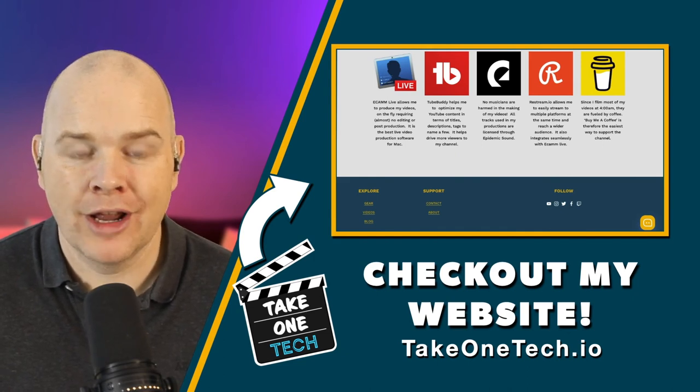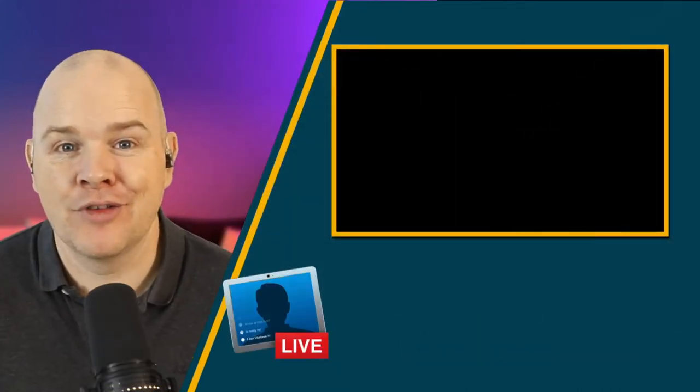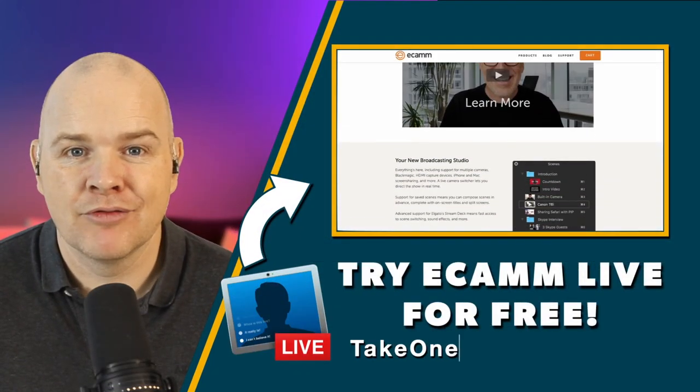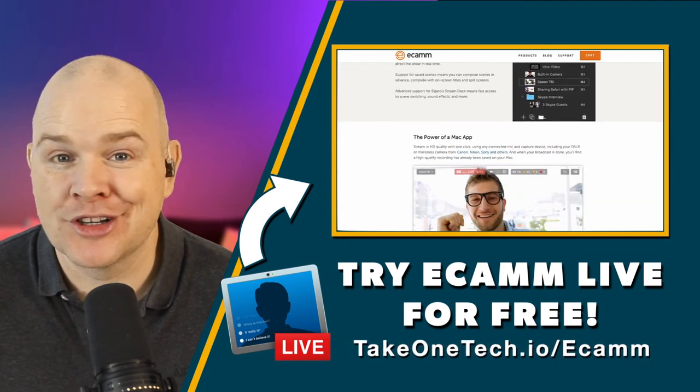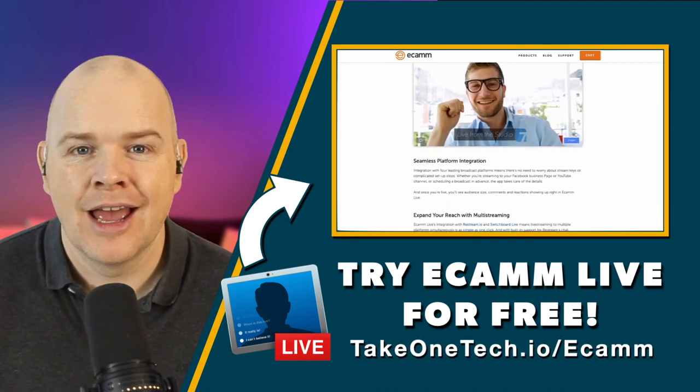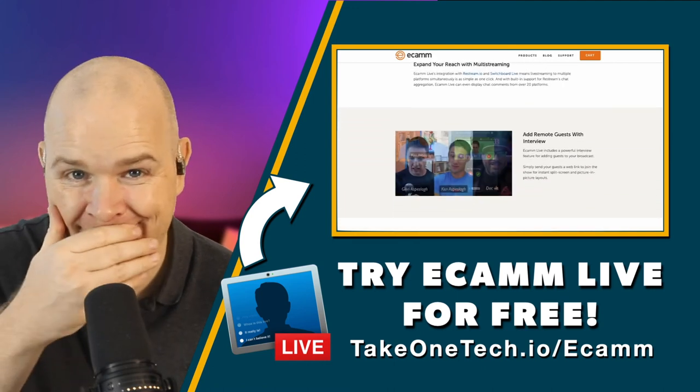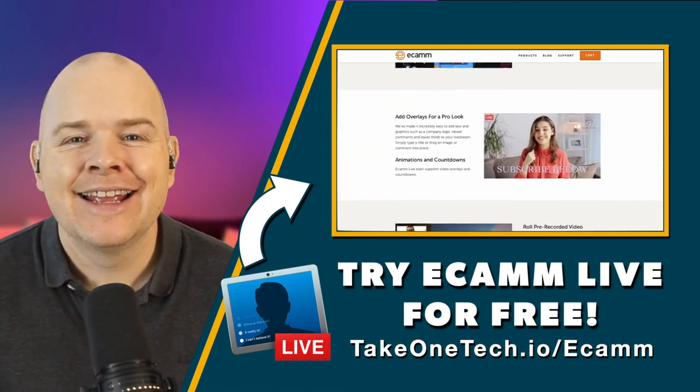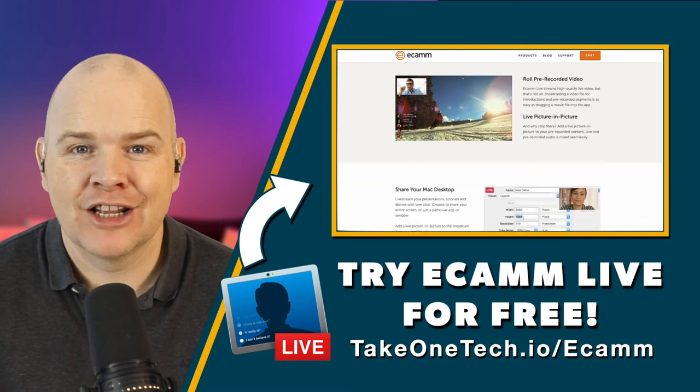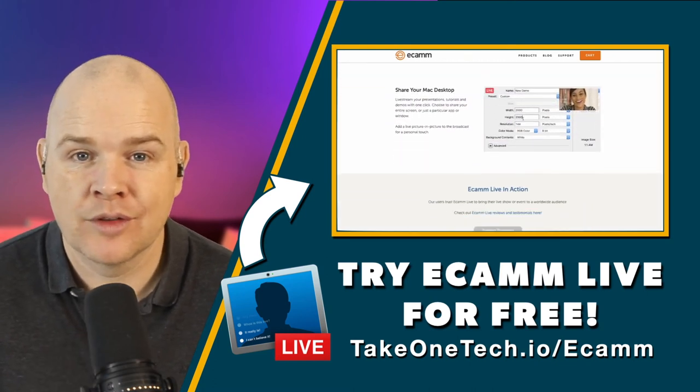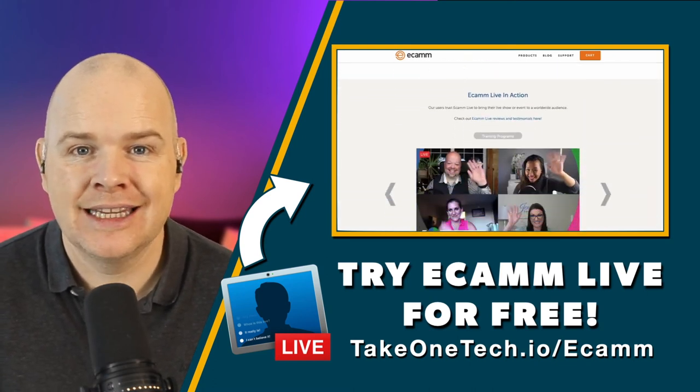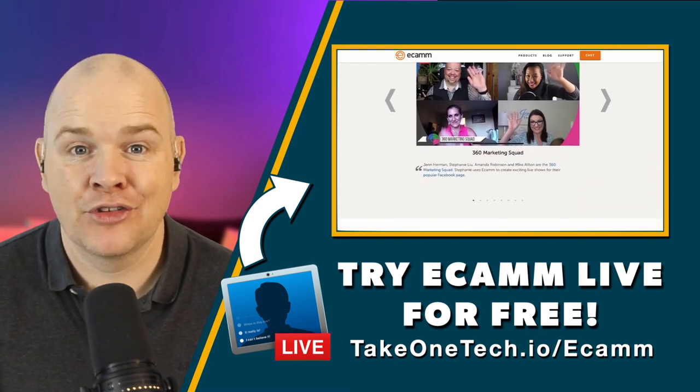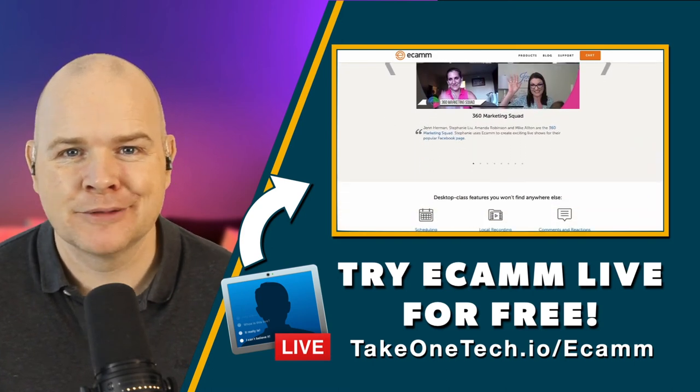Incidentally, if you're not already using it, then this whole video has been produced with Ecamm Live. And it's my video editor, my video production environment, should I say, of choice. It's certainly better than what I was using before. And so it's highly recommended. It's certainly made my life a lot easier. And if you head over to TakeOneTech.io slash Ecamm, then there you can get a free trial and try it out for yourself and see what all the fuss is about.